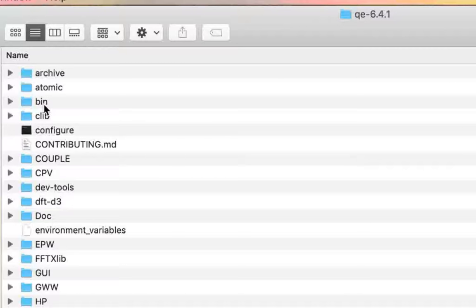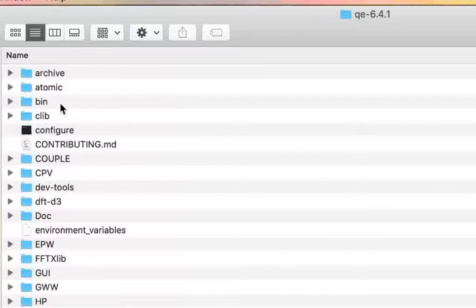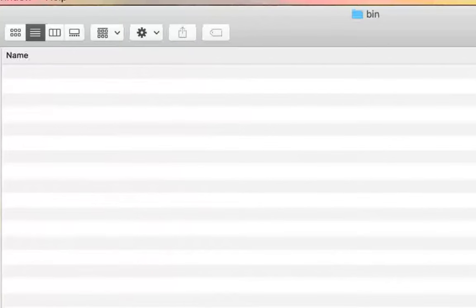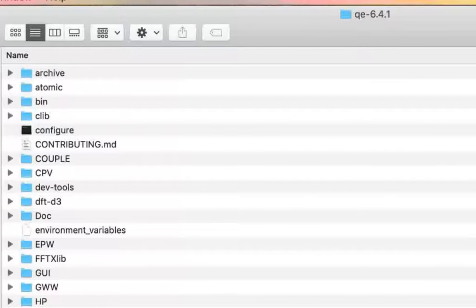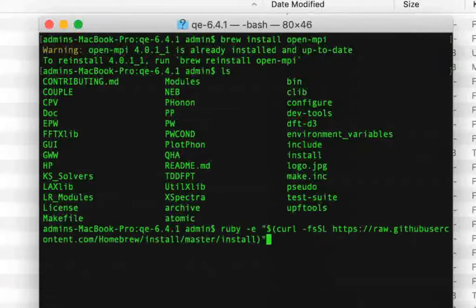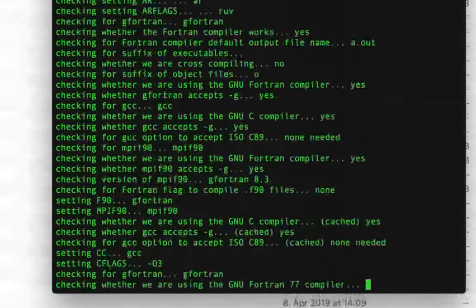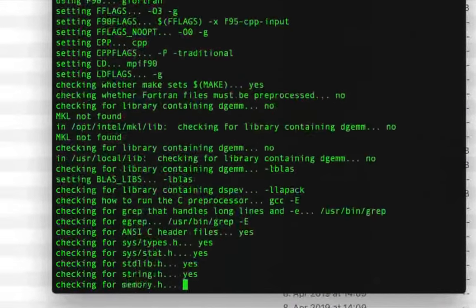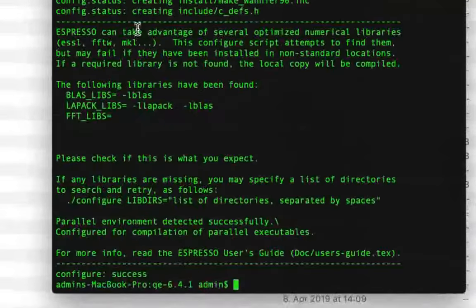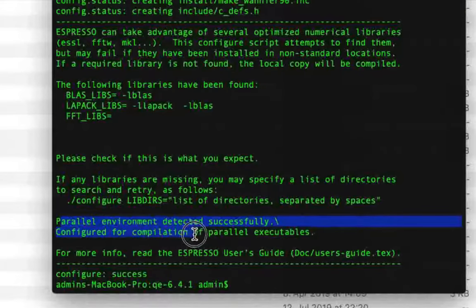If you haven't run the configure or make command yet, your bin folder will be empty just like mine. Here you can see the bin folder is completely empty — we don't have any binary installed yet. So we'll go ahead and try dot-slash configure once again. This time it should work if you have GFortran installed, and if you have OpenMPI working, you should also get 'parallel environment detected'.